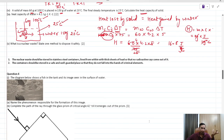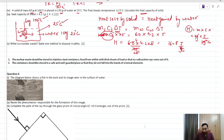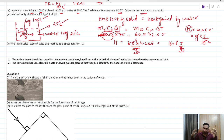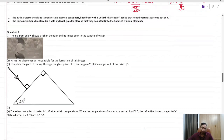Nuclear waste is the leftover material after nuclear reactions are complete. It should be stored in stainless steel containers, with an outer container made of lead, which shields gamma radiation. The storage site must be far from populated areas and secured against unauthorized access.